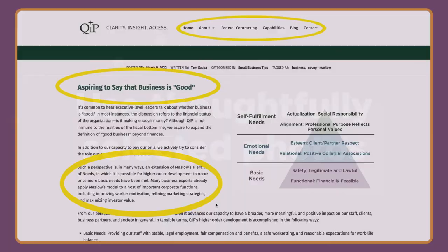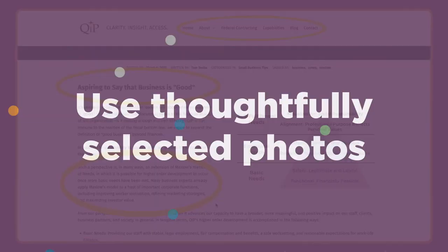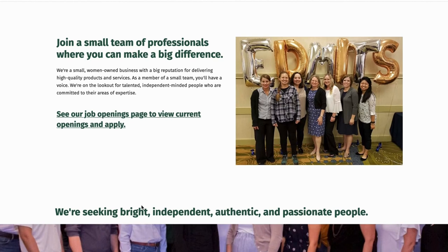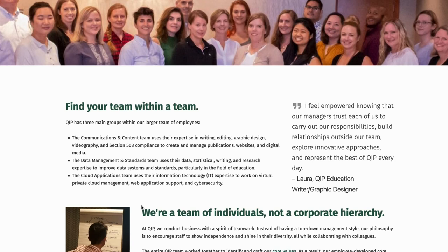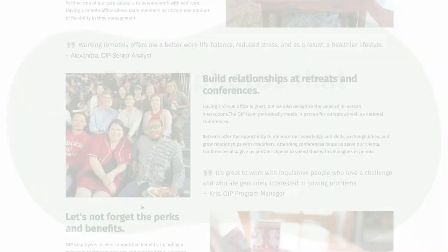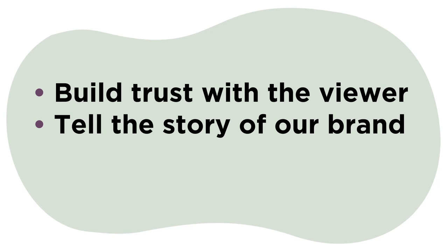Use thoughtfully selected photos. Powerful photos and illustrated images are assets to a website because they have the potential to communicate a site's theme and brand message without words. If placed correctly, images can guide a viewer's eye effortlessly through a website. QIP's website has photos and images throughout that align with the company's branding. Our images were selected to help build trust with the viewer and tell the story of our brand, and we specifically added pictures of our team to increase credibility and trust.